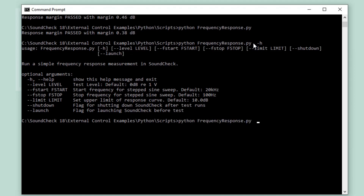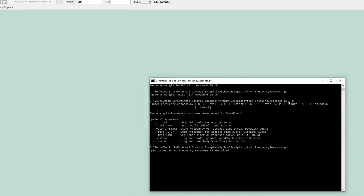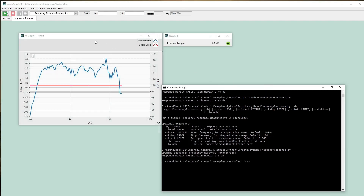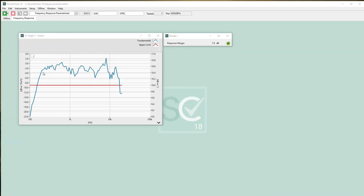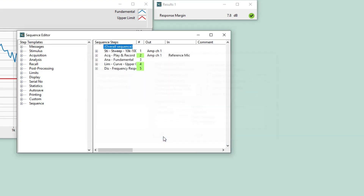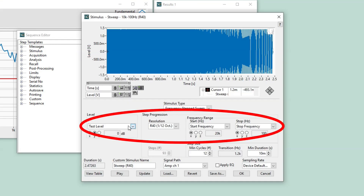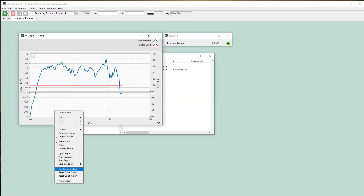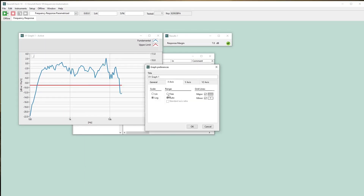I'll run the script and we'll take a look at our sequence. The magic happens in the configure sequence window. You can now define sequence parameters that save to the memory list. Once defined, Soundcheck can use these parameters in a sequence step. In this case, test level, start frequency, and stop frequency are used in the stimulus step. I'll lock the x and y axis of the graph and run again so you can clearly see how we can easily change sequence parameters on the fly with the Python script.